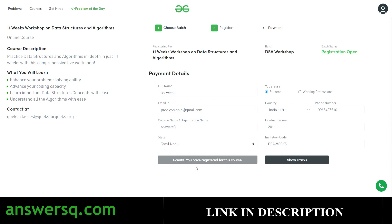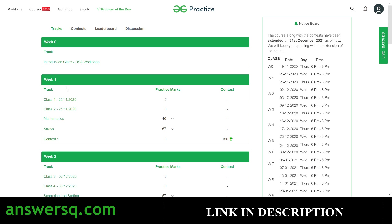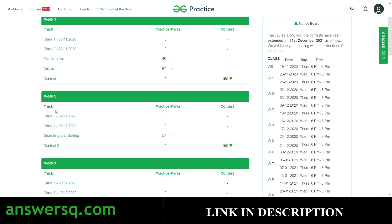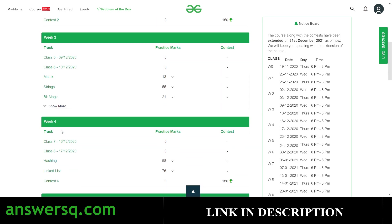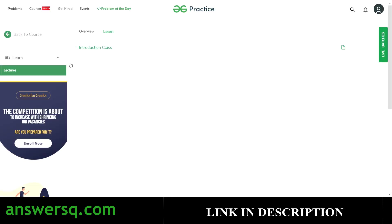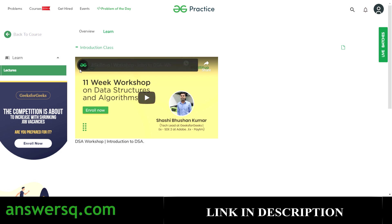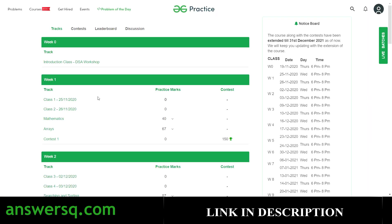Registration is now complete. You can see the message: 'Great, you have registered for this course.' Click on Show Tracks to go to the course page and start learning. You can see the classes: Introduction class, Class 1, Class 2, Class 3, Class 4, and so on. Click on Introduction class to watch the first introductory lecture, then move on to Week 1 where the technical subjects begin.